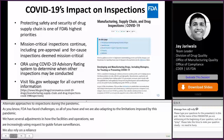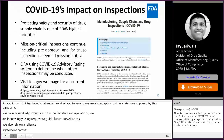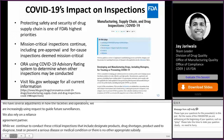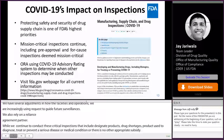Mission-critical inspections include breakthrough therapy designated products, drug shortages, and products used to diagnose, treat, or prevent a serious disease or medical condition for which there is no other appropriate substitute. In determining mission criticality, we also take into account the safety of all those involved in the inspection and the public health benefits, clinical benefits, and medical necessity.